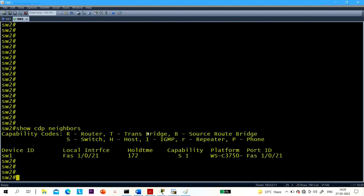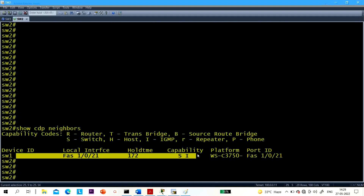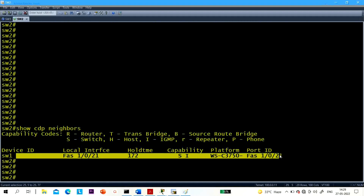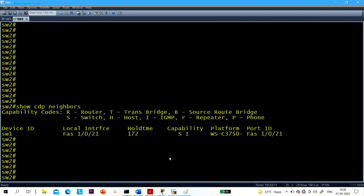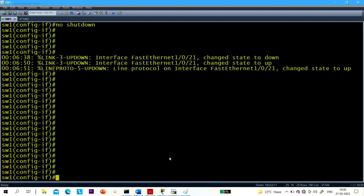You can check again — on Switch 2, who is my neighbor? Switch 1. On which interface? You can see the hold time and other information there.